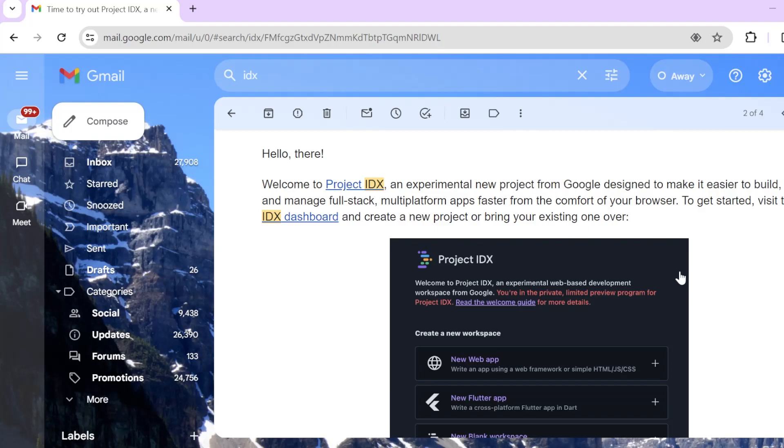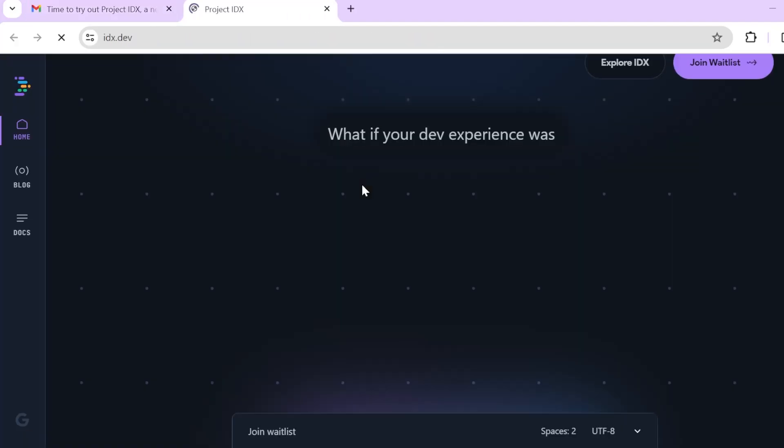I had signed up for IDX a while ago. I think it was like 2 months ago and today I received an email saying that an experimental new project from Google designed to make it easier to build, ship and manage full stack multi-platform apps right inside the browser. So let's go ahead and give it a try.